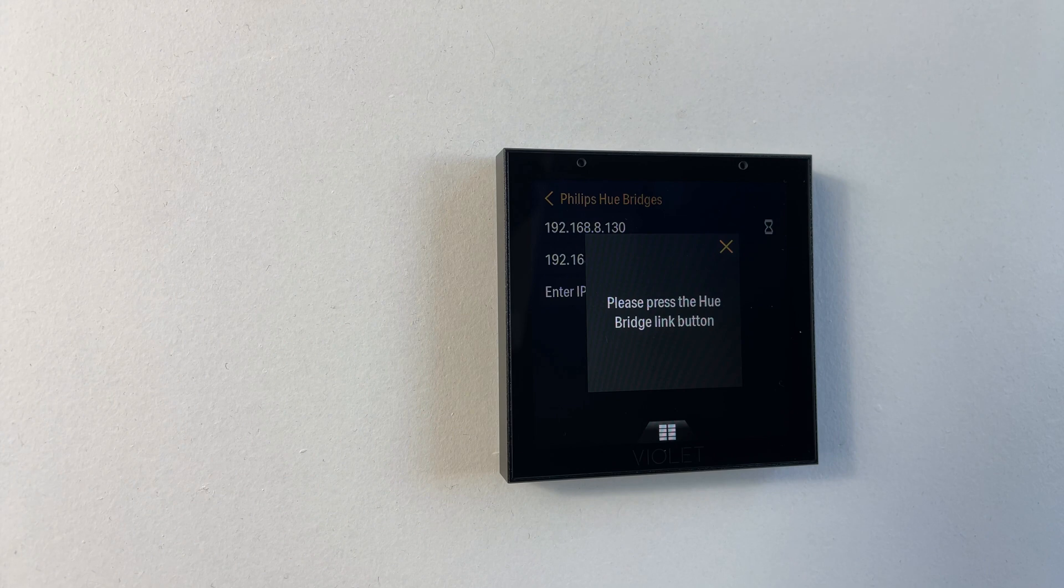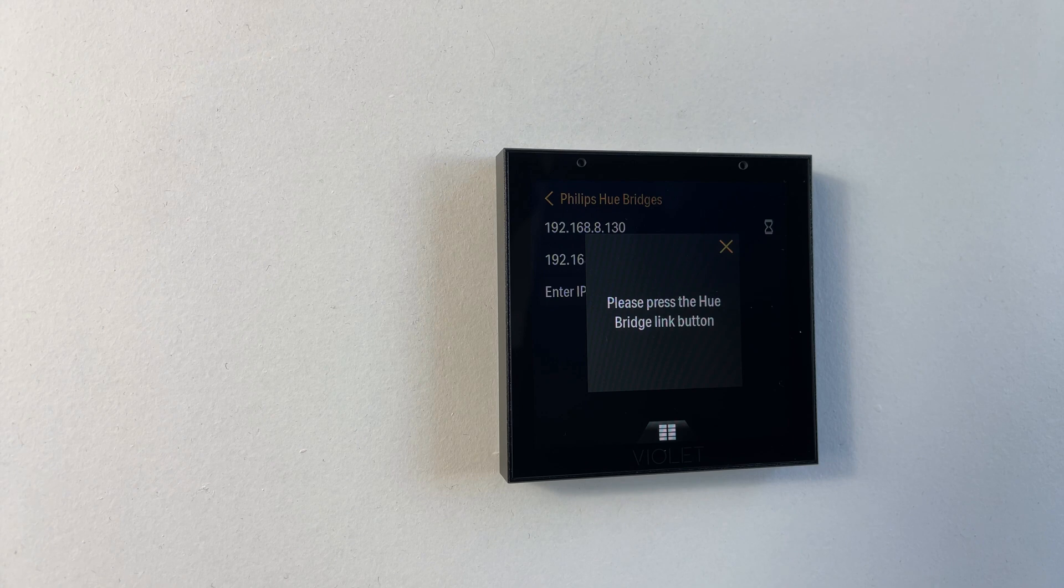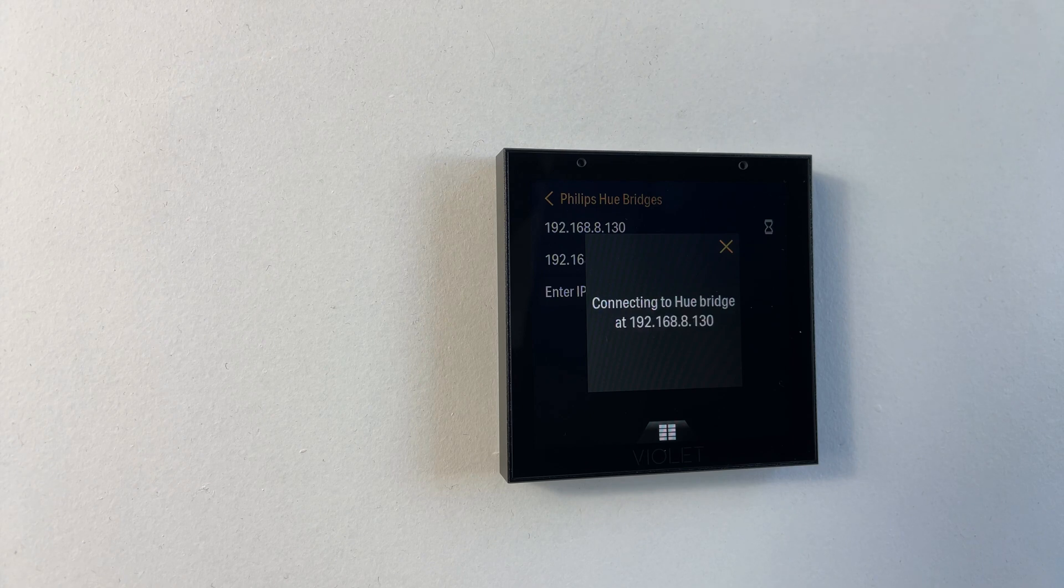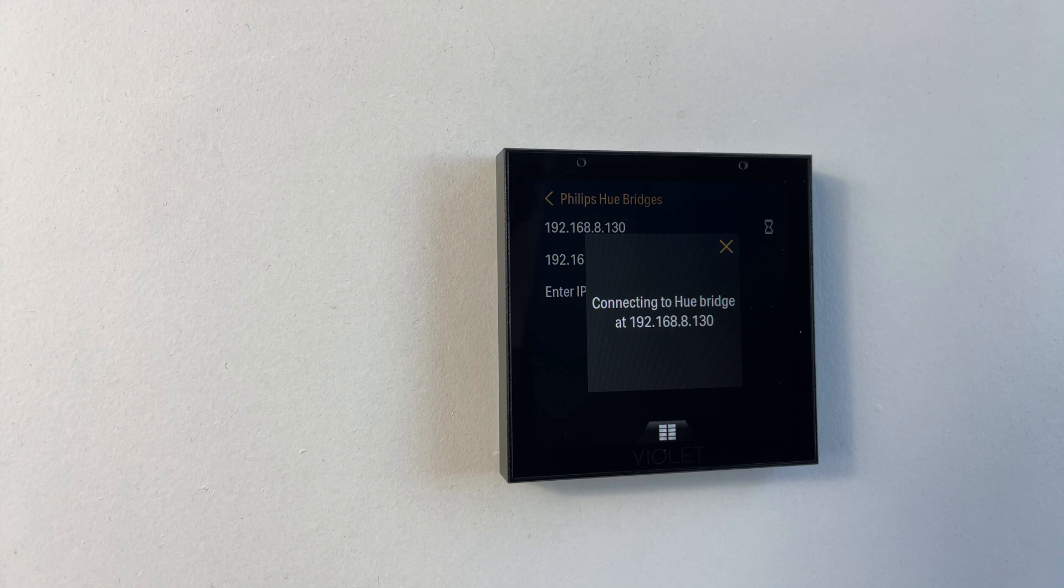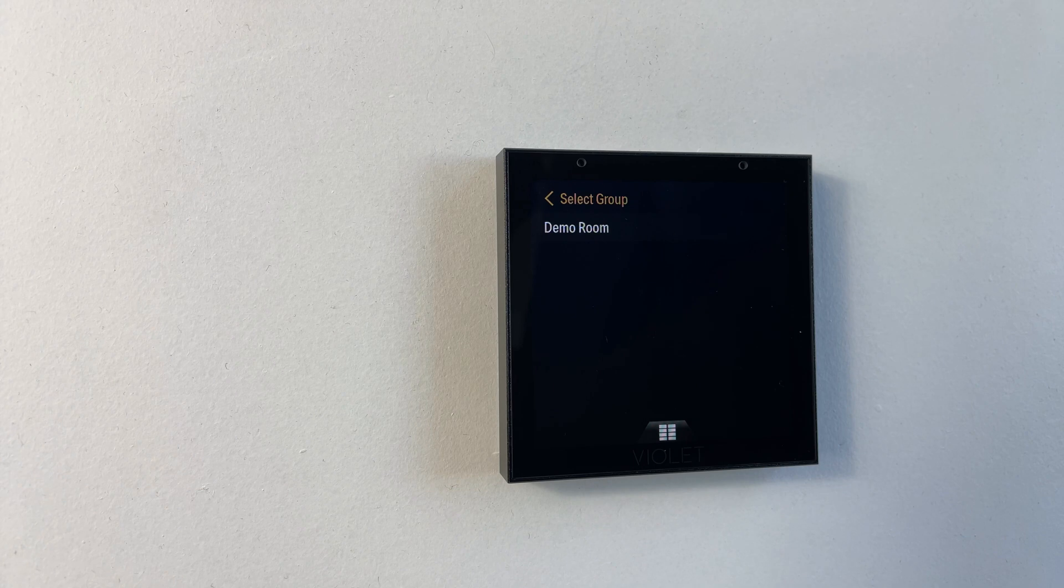Now we've been asked to press the Hue bridge link button. Now that I've pressed the link button the switch is going to attempt to connect to the bridge and once it's done so we should be presented with a list of rooms.